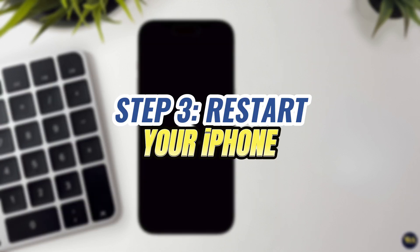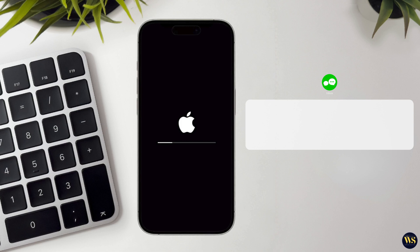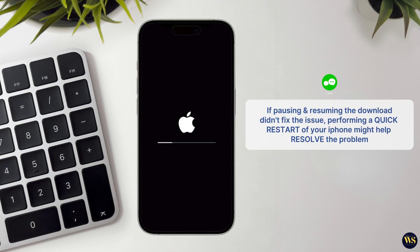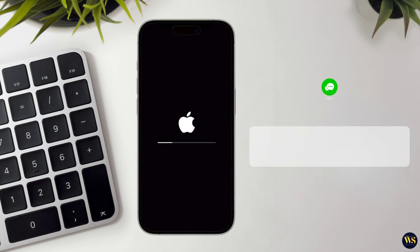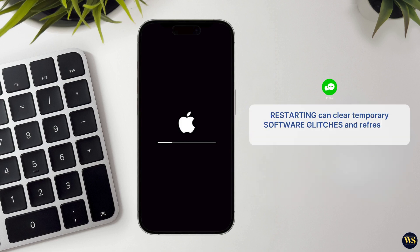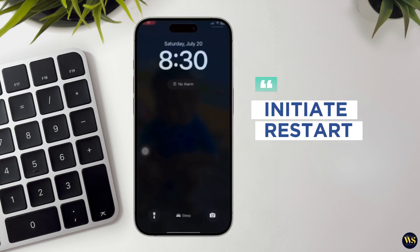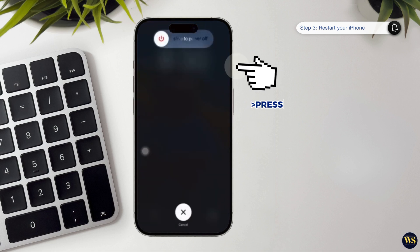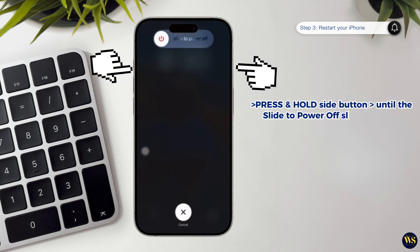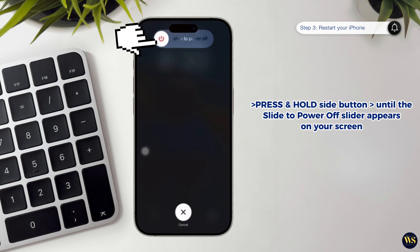Step 3: Restart your iPhone. If pausing and resuming the download didn't fix the issue, performing a quick restart of your iPhone might help resolve the problem. Restarting your device can clear temporary software glitches and refresh its performance. To begin the restart process, press and hold the side button. If your iPhone has Face ID, also press and hold one of the volume buttons simultaneously. Hold both buttons until the slide-to-power-off slider appears on your screen.